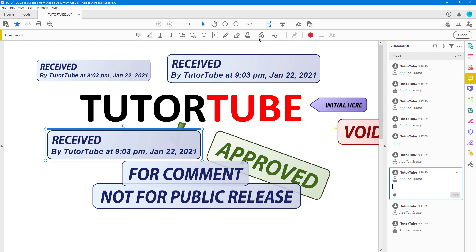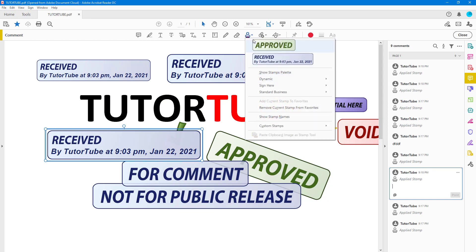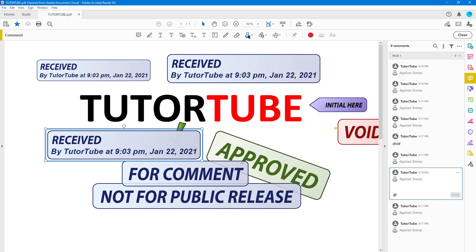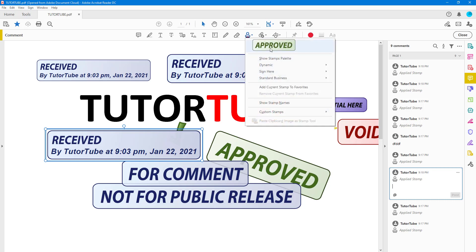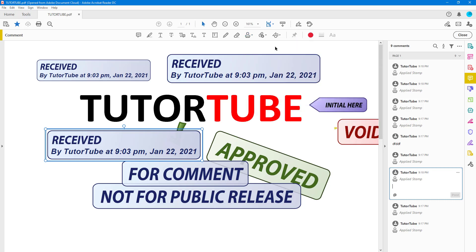You can go into the stamp option and here you can see that you can remove the current stamp from Favorites as well, and what that does is it removes that stamp out.